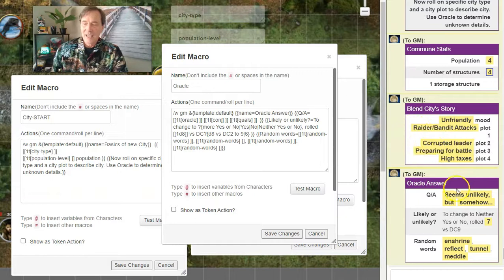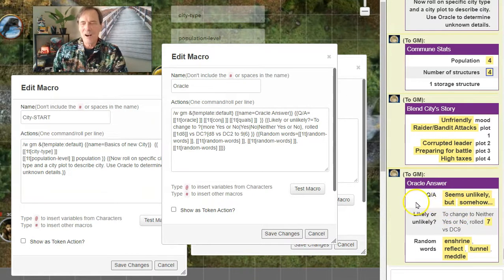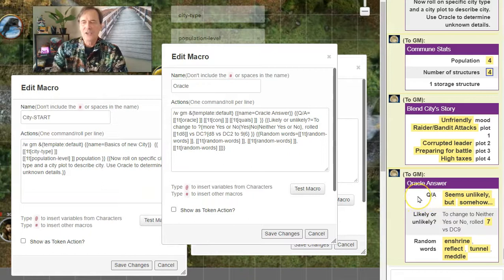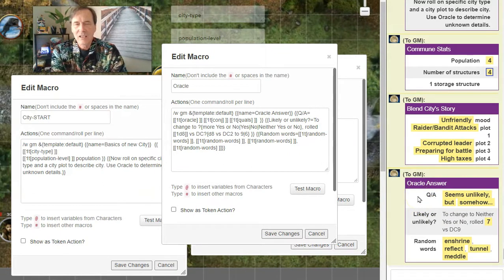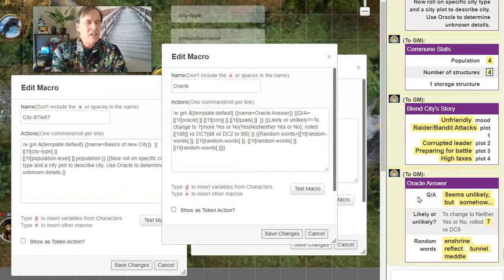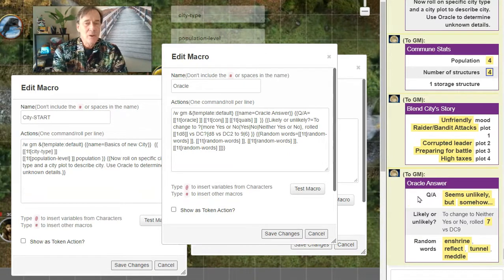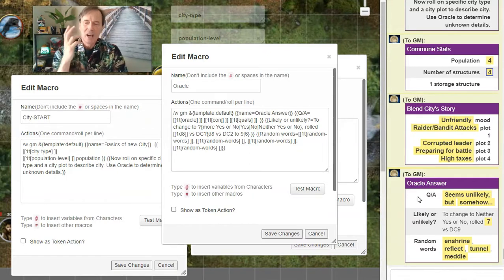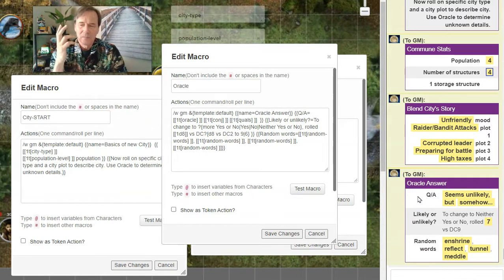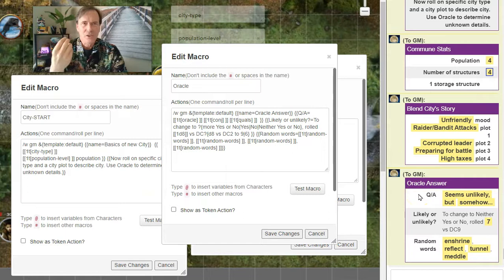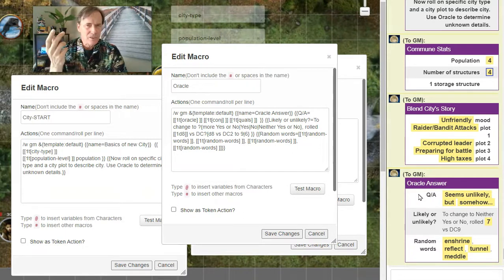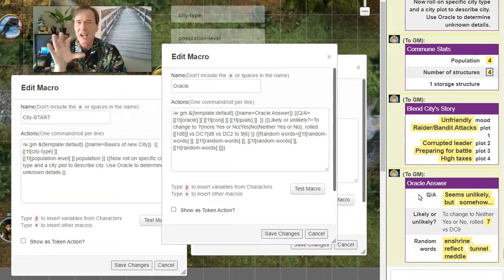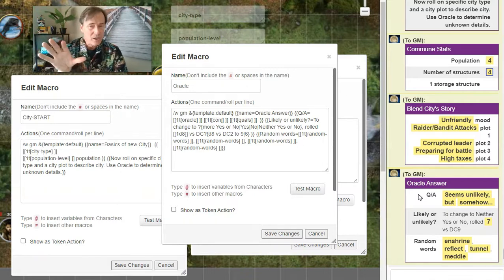Go see what the answer is. And the answer is, it seems unlikely that they are the raiders, but somehow enshrine, reflect, tunnel, metal. So it seems unlikely that the people in this commune are the actual raiders, but somehow there's a tunnel maybe that is allowing certain raiders to come in and out.